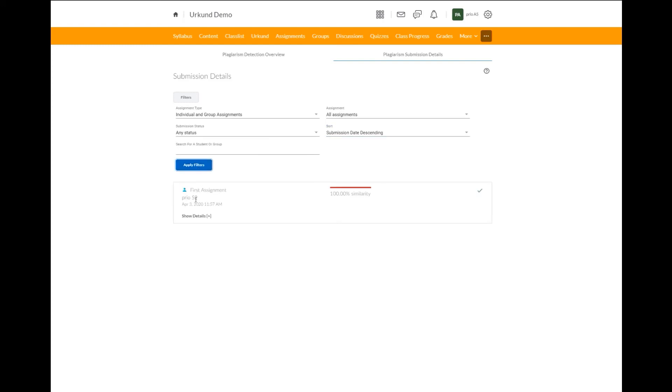You can see here this is our first assignment folder. Prio S2 is the student, the name of the student. We have our similarity score listed here at 100%. This is the first document that was submitted for this student in this assignment.